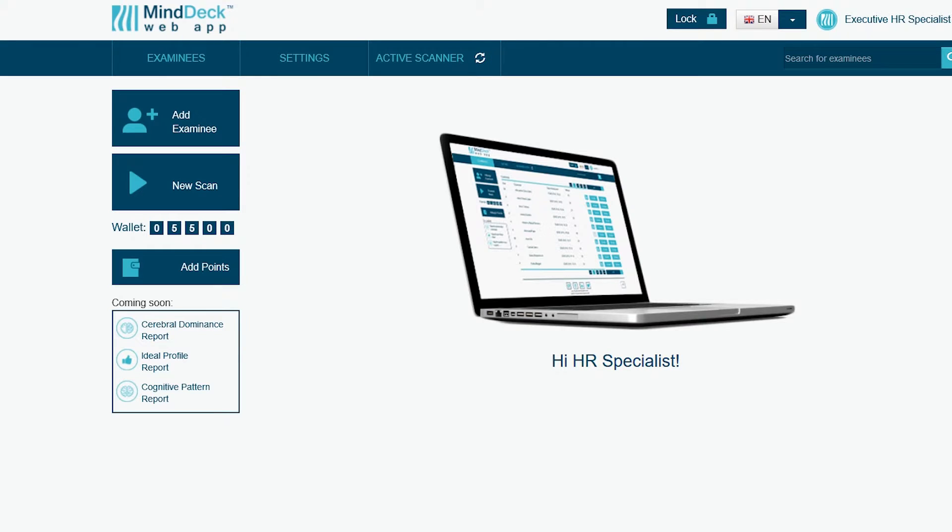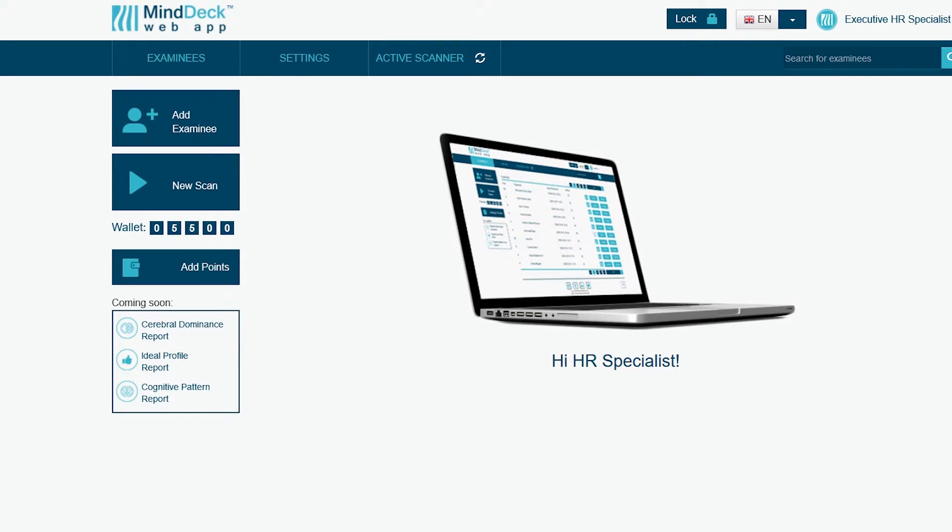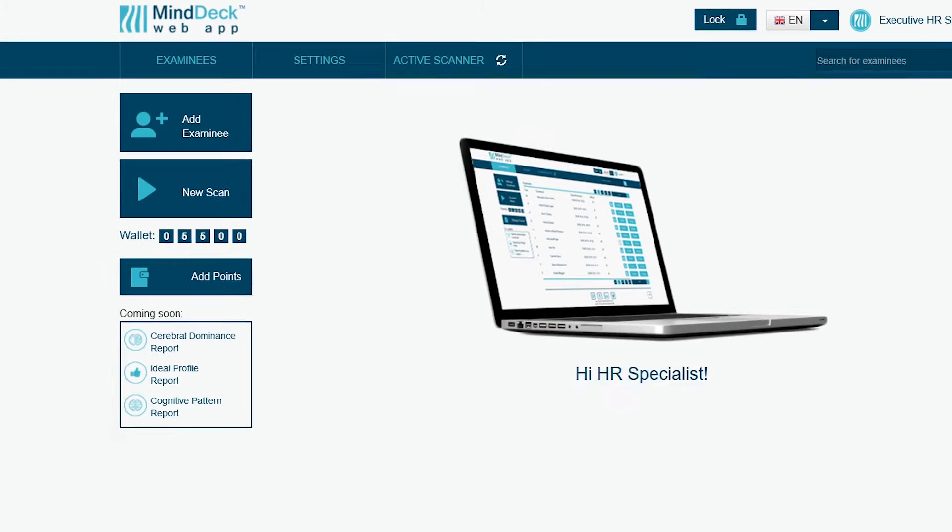The welcome page has various options and buttons. We will now scan a new examinee. First, push the add examinee button.